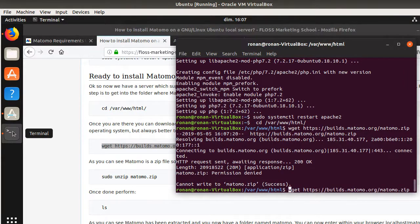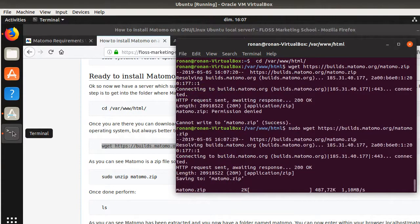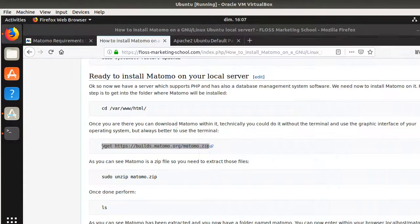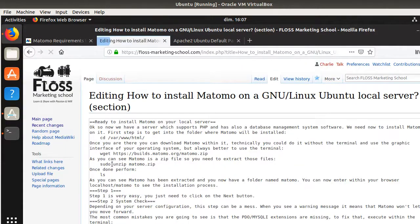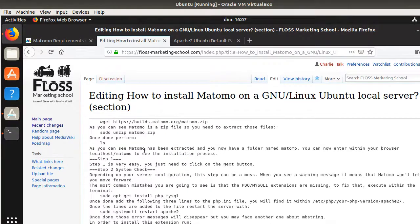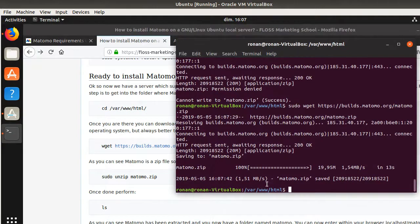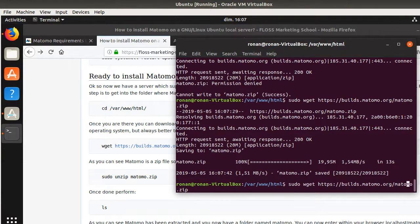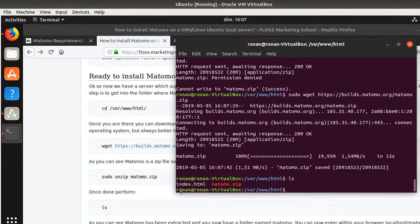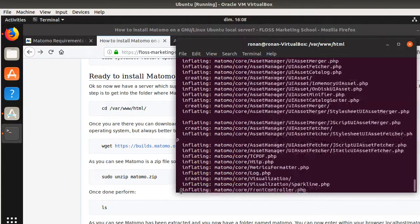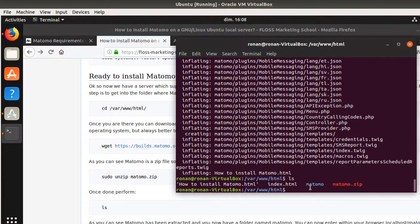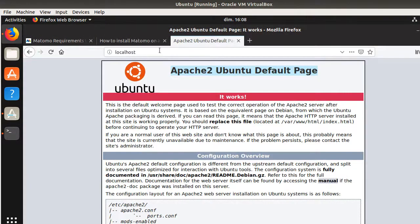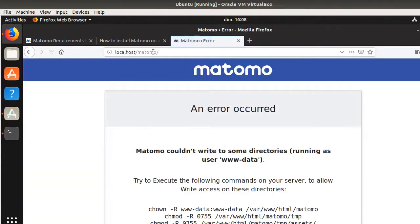Now I run 'sudo wget' to download Matomo. Once downloaded, if you run 'ls' you will see a file named Matomo.zip. I need to unzip it, and once that's done you can see there is a folder named Matomo. You can now access it directly via the browser at localhost/matomo.